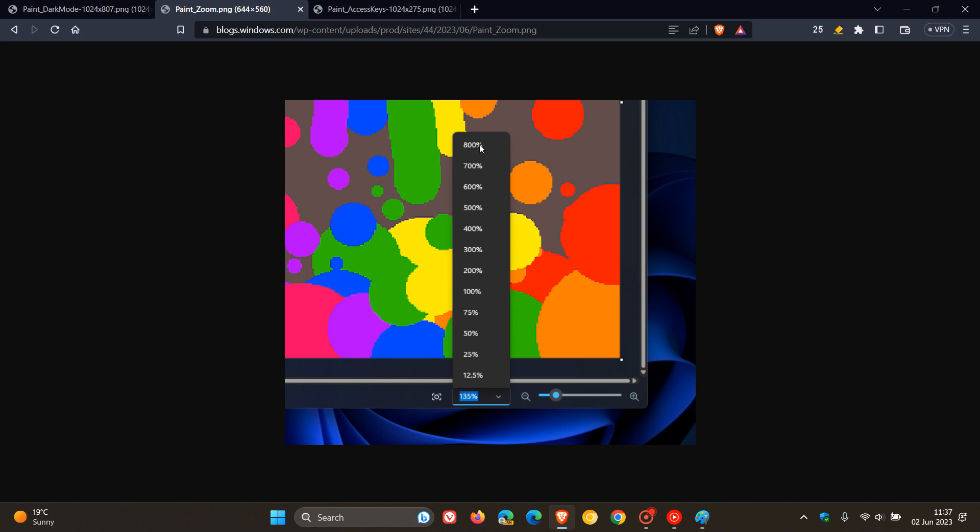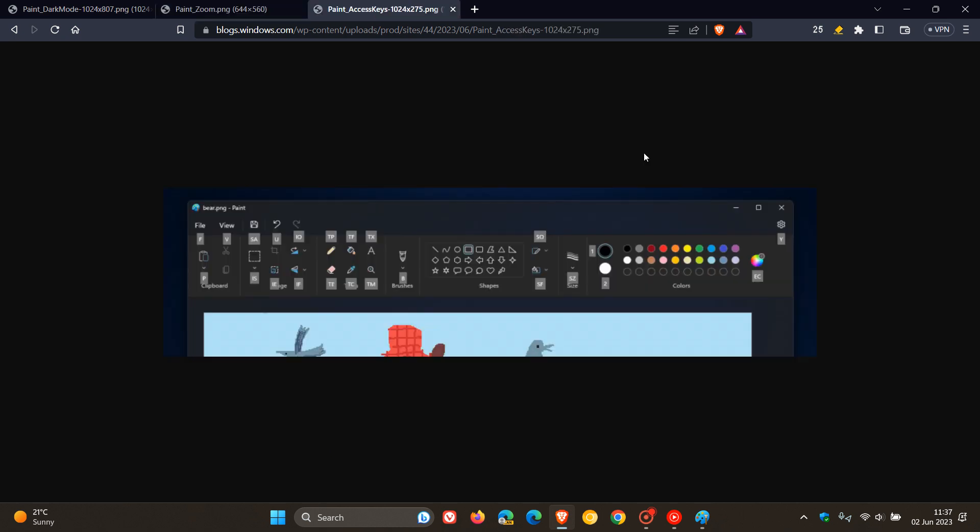So you've got those different presets with the different percentages. They are also introducing a new fit to screen option to quickly optimize zoom to match your window size. So those are some zoom improvements that are rolling out.